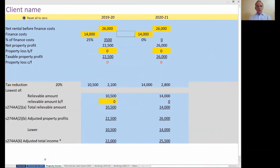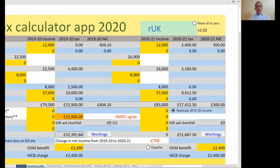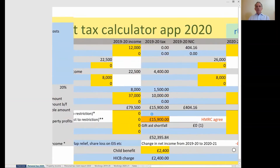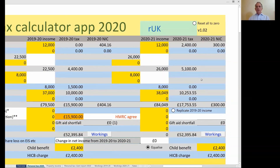That's highlighting the change that George Osborne introduced, coming fully into effect this tax year. We can then use the equalize function: the net income for this taxpayer is £52,395 in 19/20, which has fallen to £51,687 for 2020-21 because of the change in property finance costs. If I click the equalize button — this is a solver add-in — it calculates the dividend you would need to equalize net income between 19/20 and 2020-21. Just a little bit of fun.